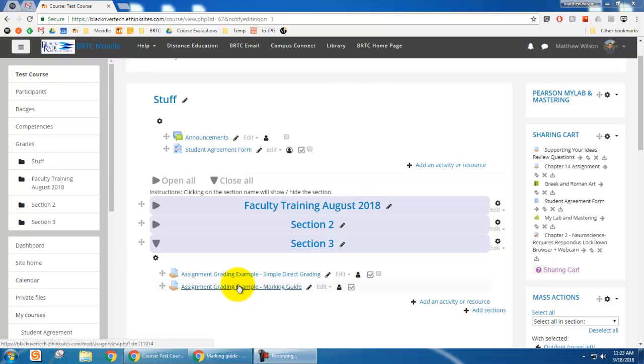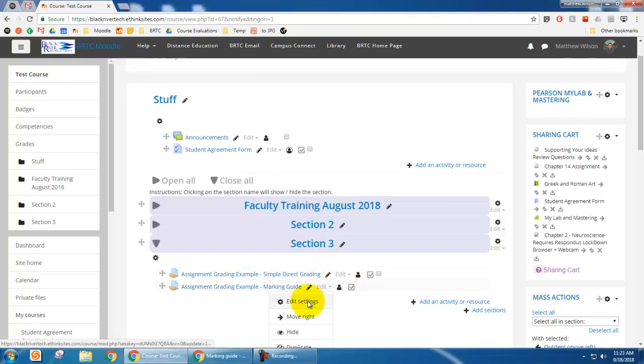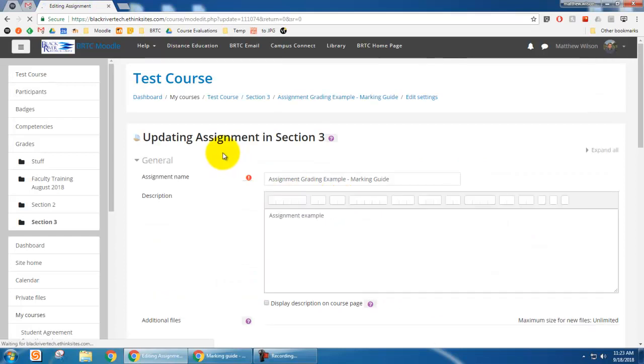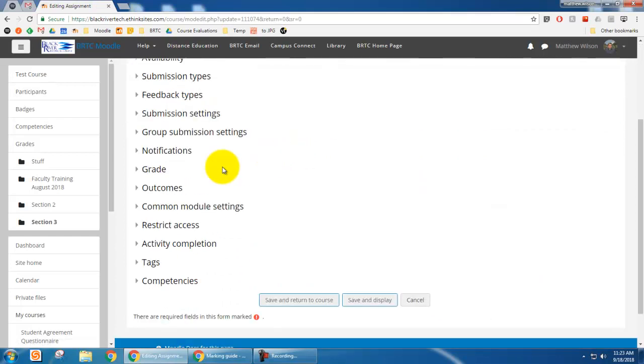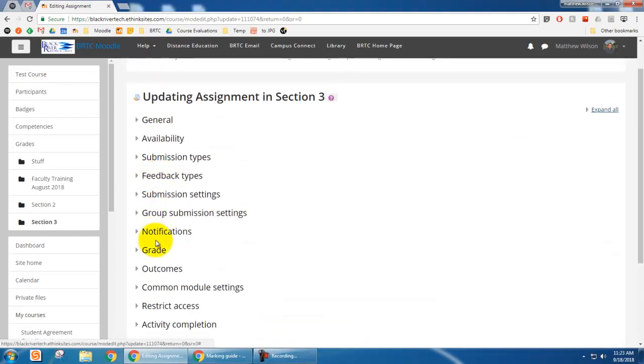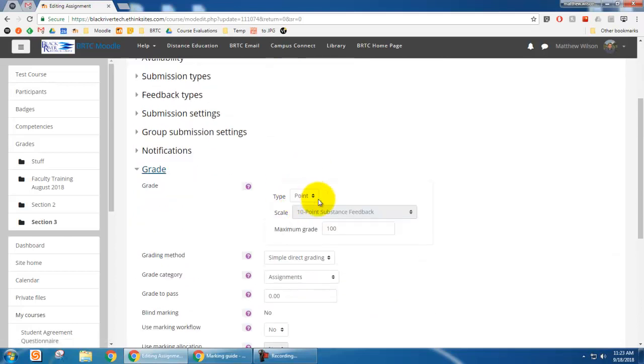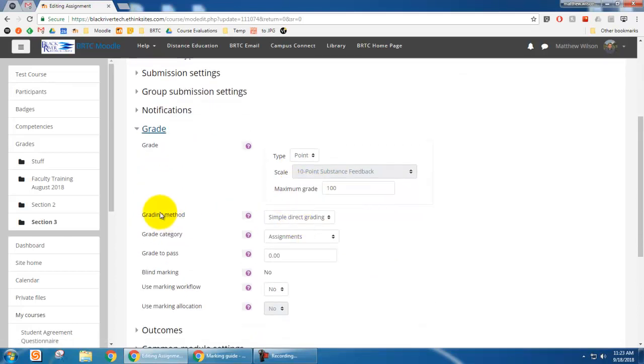I've already got the assignment created and so I'm just going to go to edit and edit settings. But if you're creating your assignment now then go down to the grade section and choose enter in your point value and then under grading method you want to select marking guide.